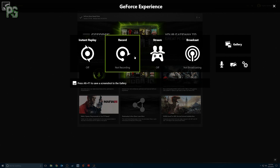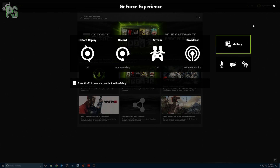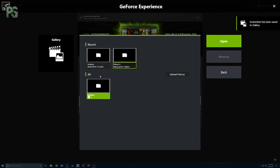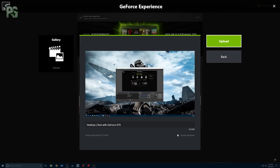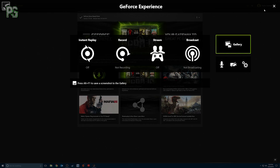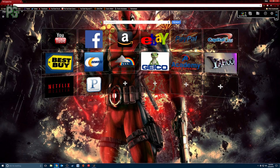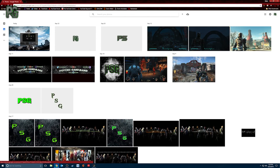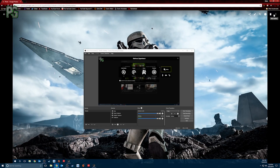Now let's go over the Gallery. I'll hit a screenshot — Alt+F1 — and it pops up saying the screenshot has been saved to the gallery. Go to Gallery and we now have a screenshot. I can upload it, rename it — I'll just call it 'desktop' — then hit Upload to Google Photos. It says 'upload completed.' Now I'll open Google Photos and there are all my screenshots for my YouTube channel, and there's the new one ready to go.